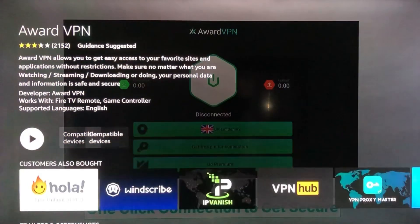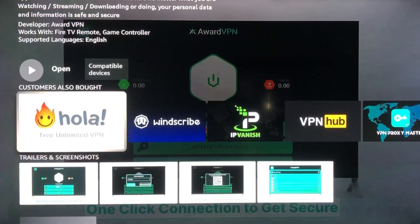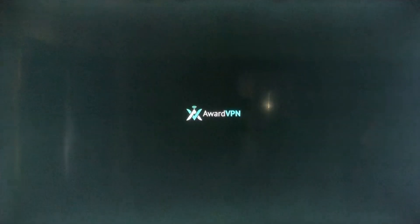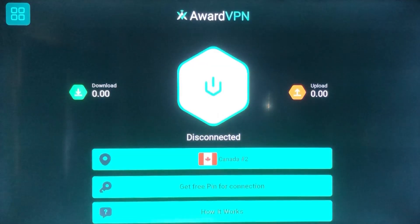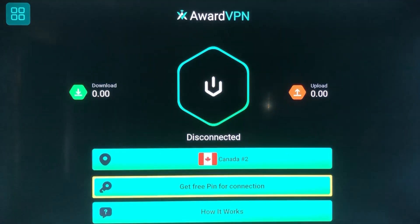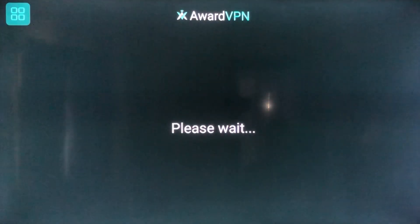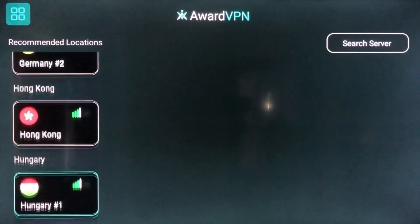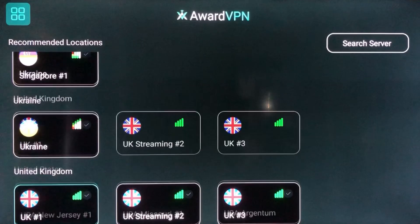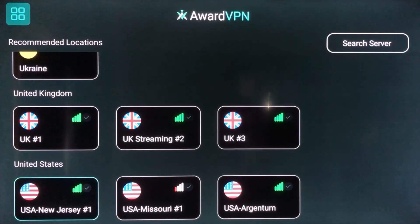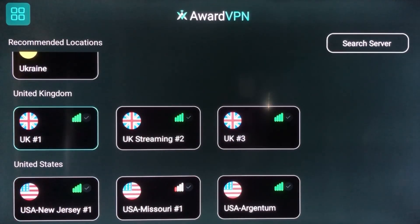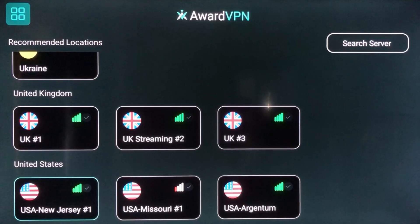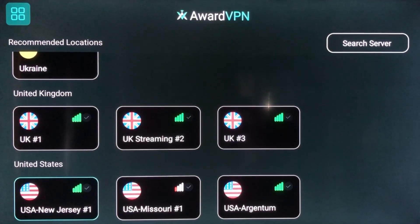Back in the Award VPN app, you can select your server location as the top option, which allows you to connect to different servers all across the world. There's Canada, France, Sydney, Germany, Hong Kong, Italy, Netherlands, Singapore, UK, and the US all the way at the bottom. Just choose whichever location you'd like your IP to be located from.